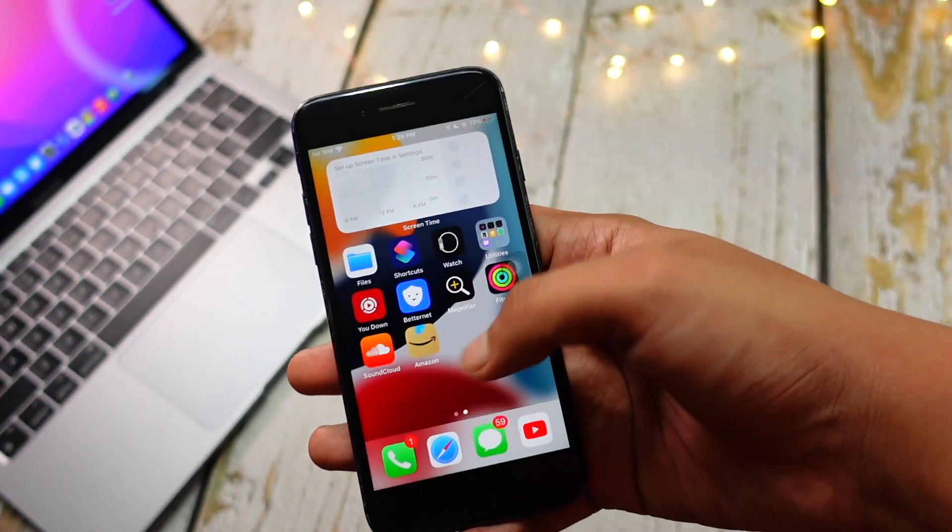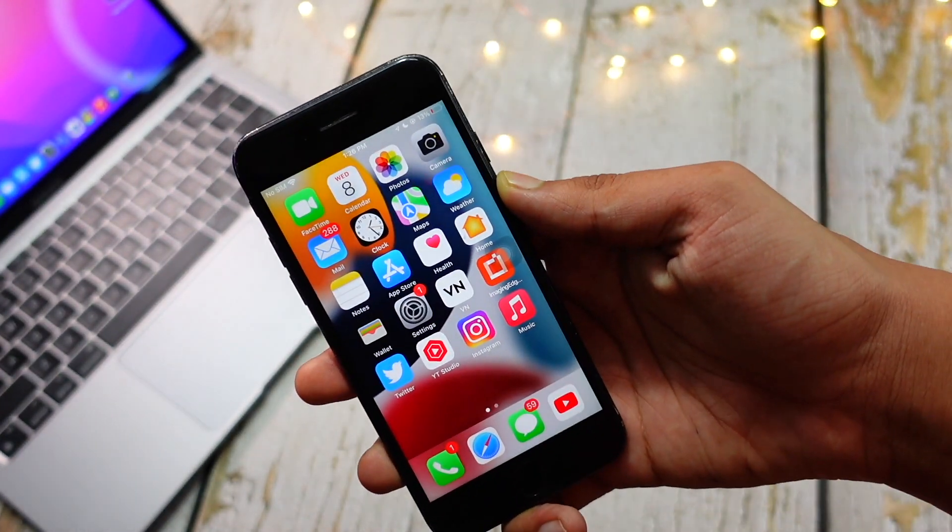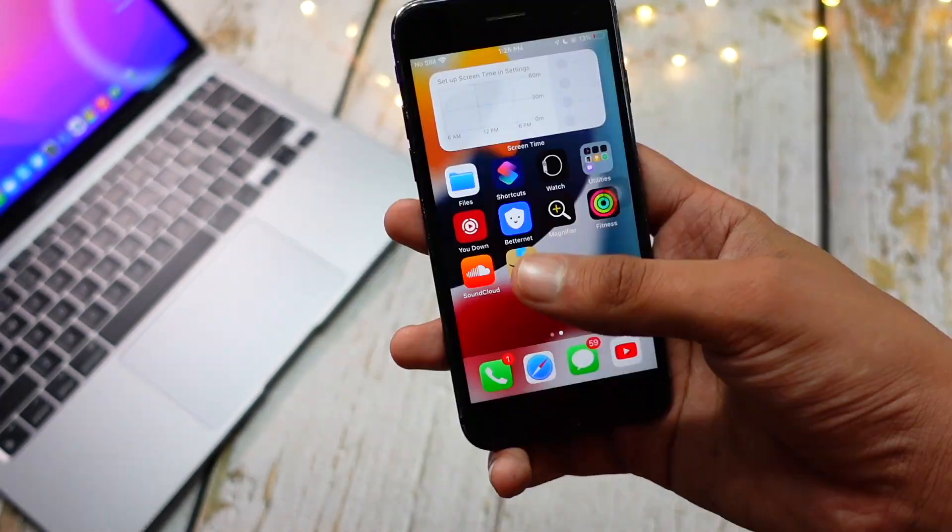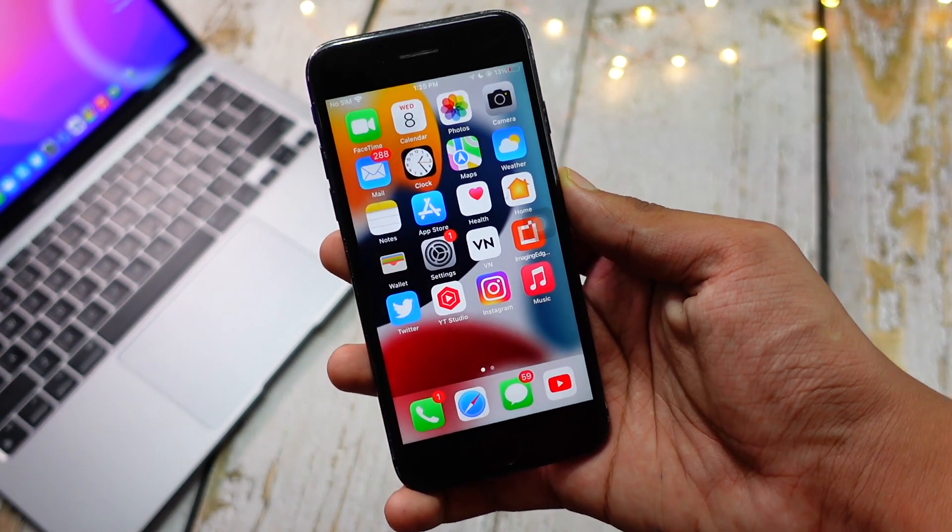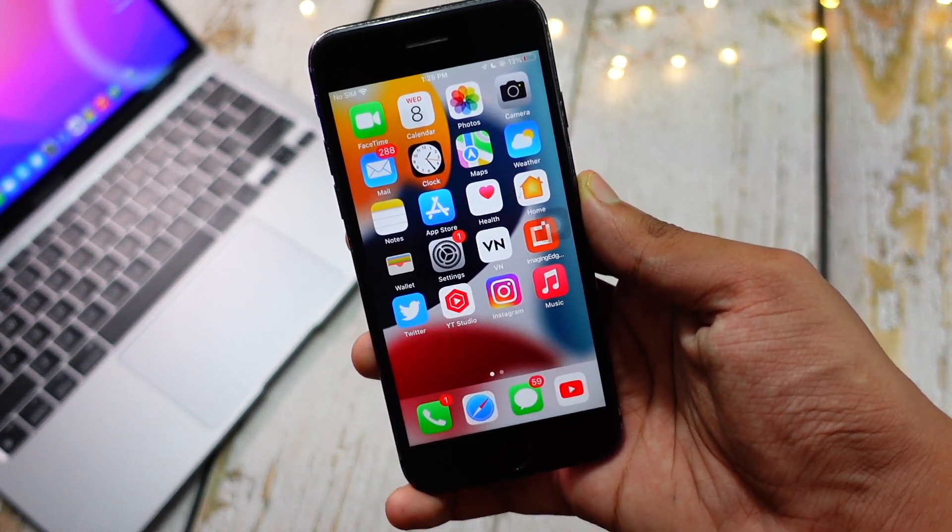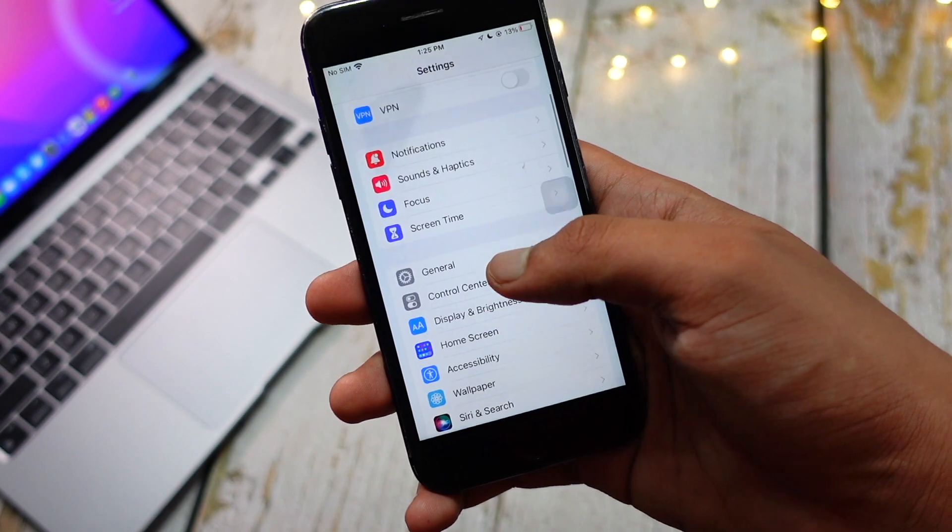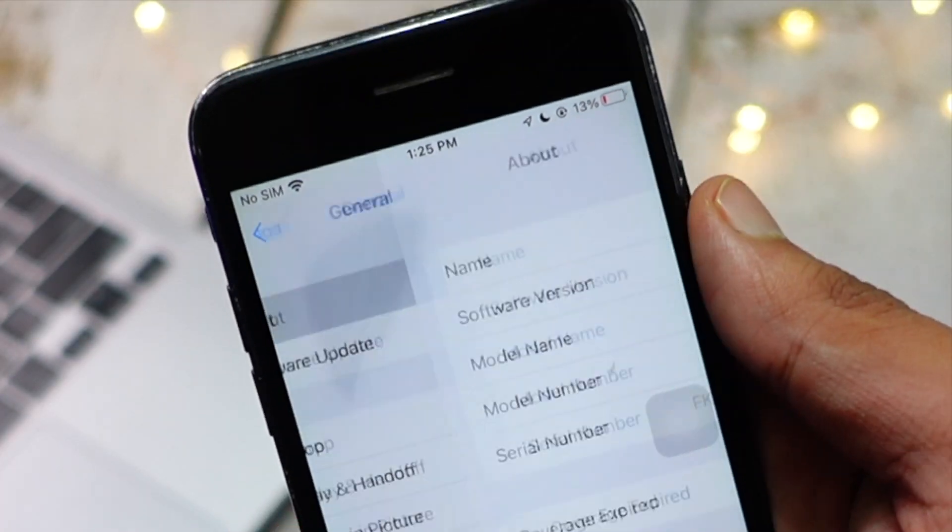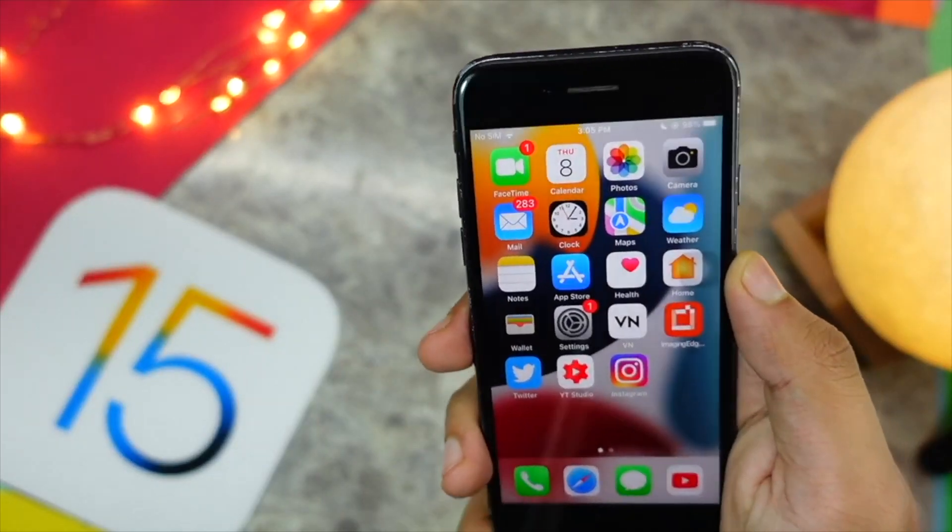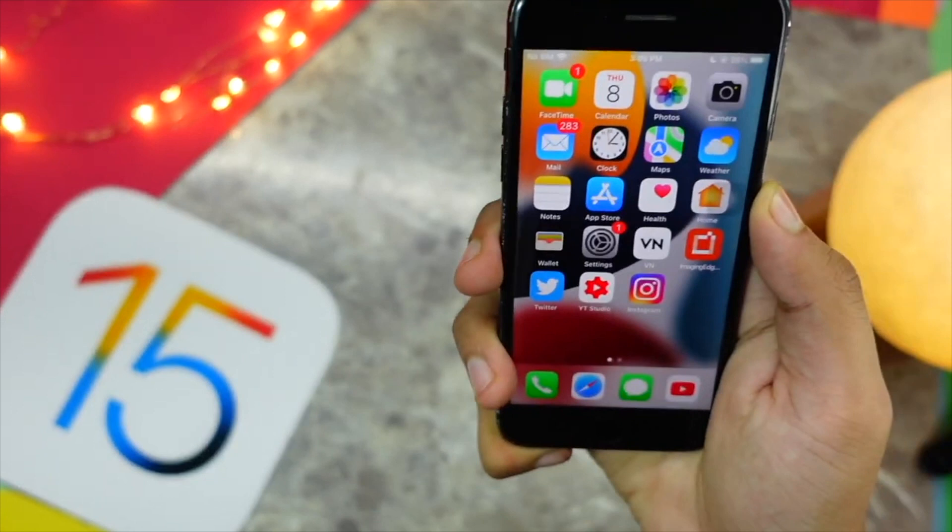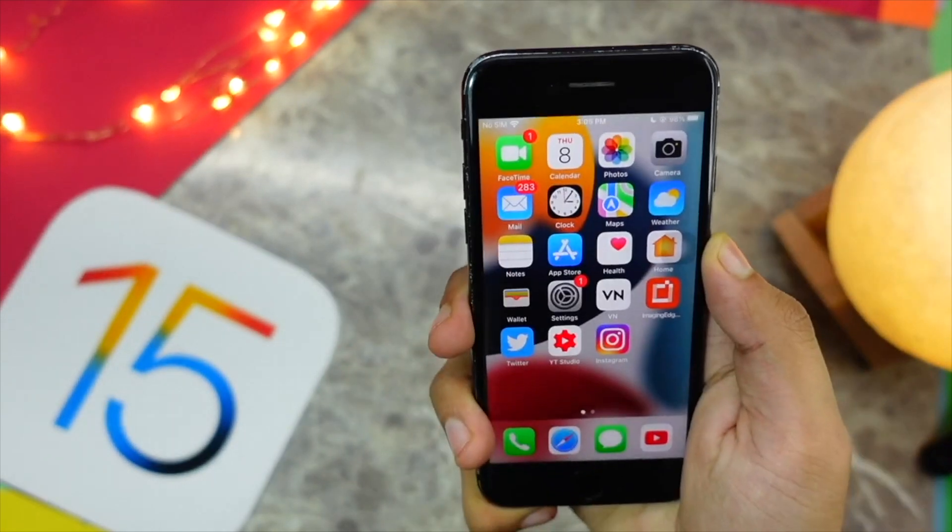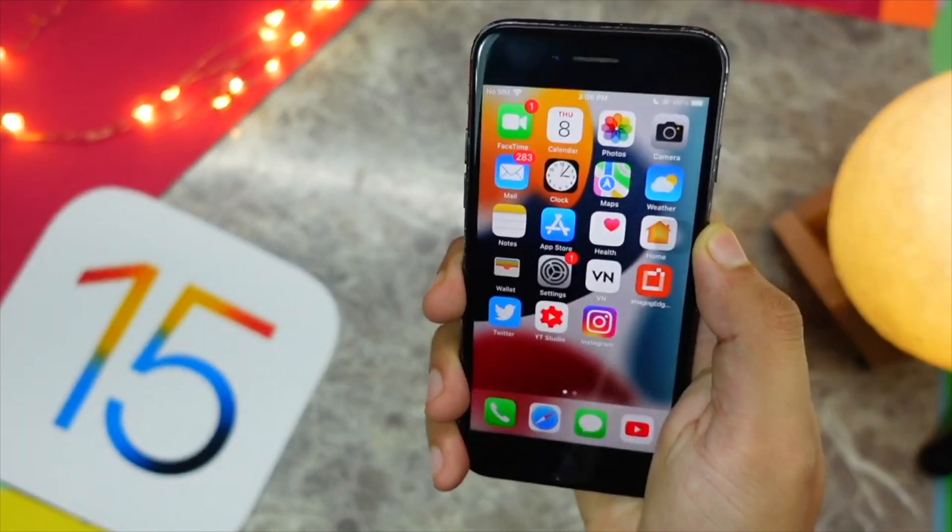First of all, you guys probably have already noticed that my iPhone 7 display has a little mark. That's because one of my brothers just spilled water on my device, so just ignore that. Talking about my experience using iPhone 7 on iOS 15 beta 8, the number one thing that I really hate is the battery life.